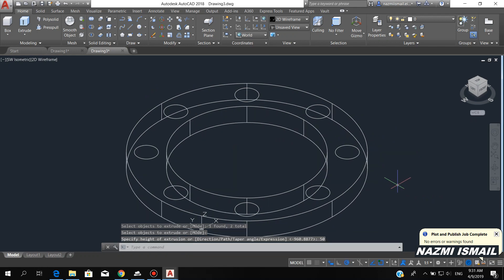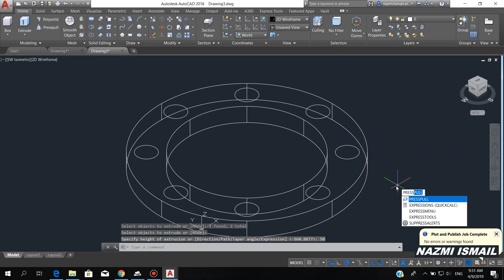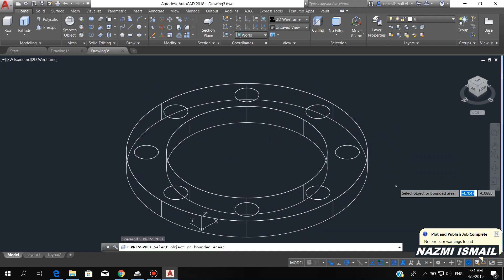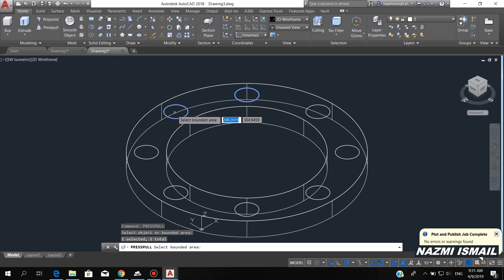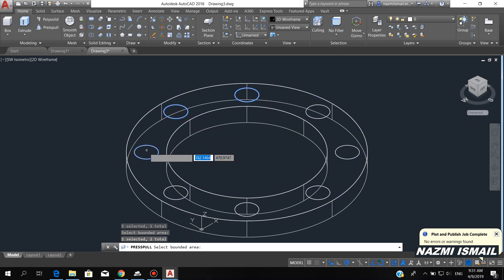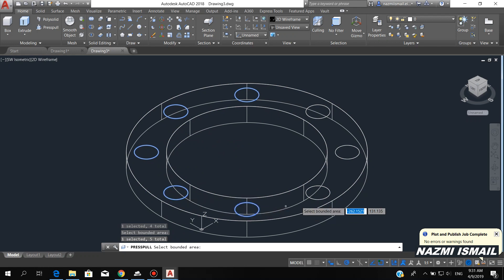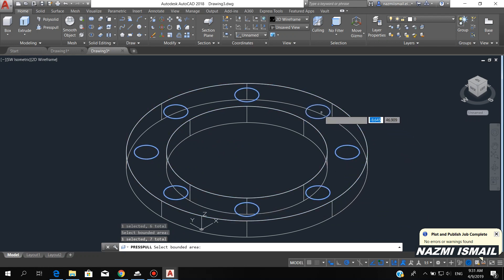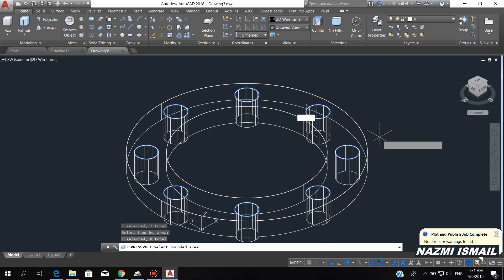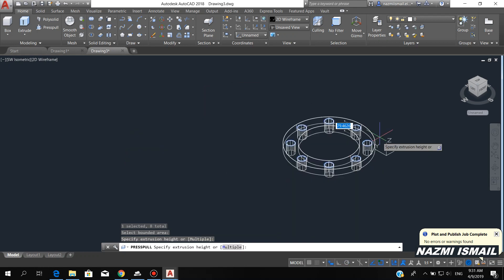Then by using the press pull command, we can press pull all of the circles. Hold the shift button, then click each circle in order to press pull. Press enter.